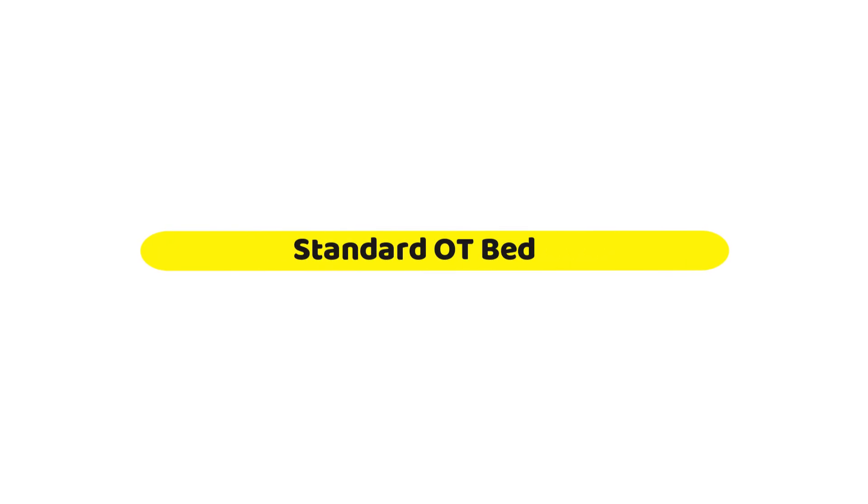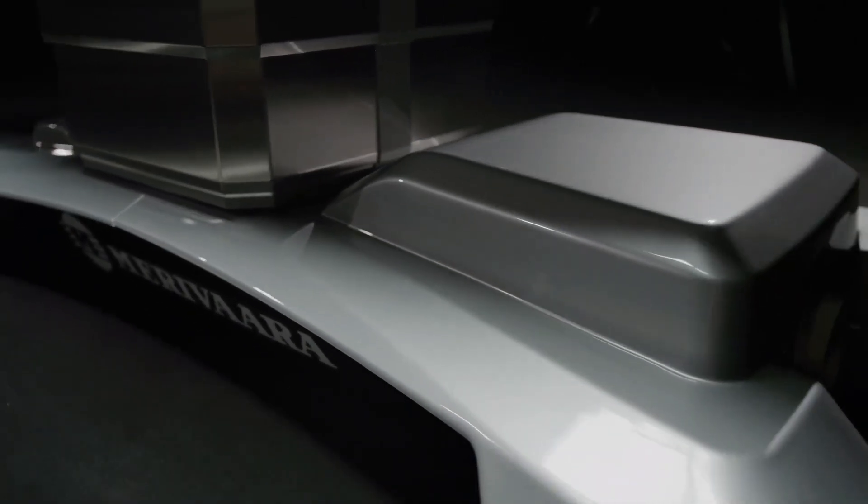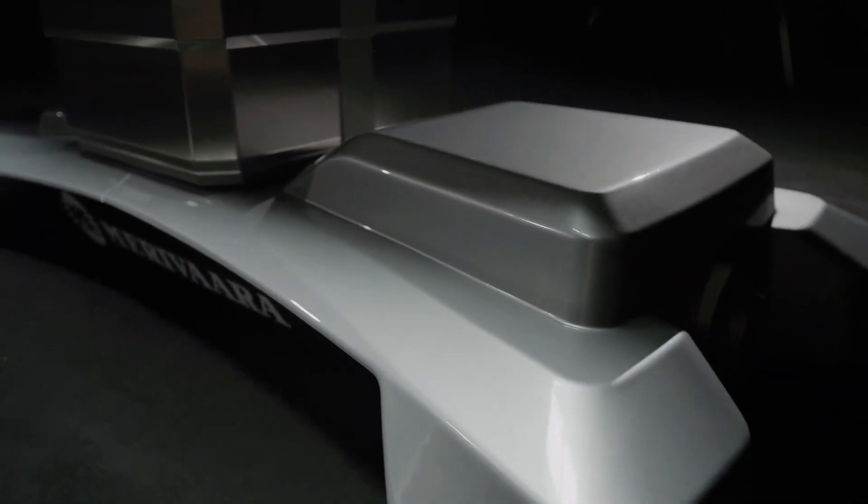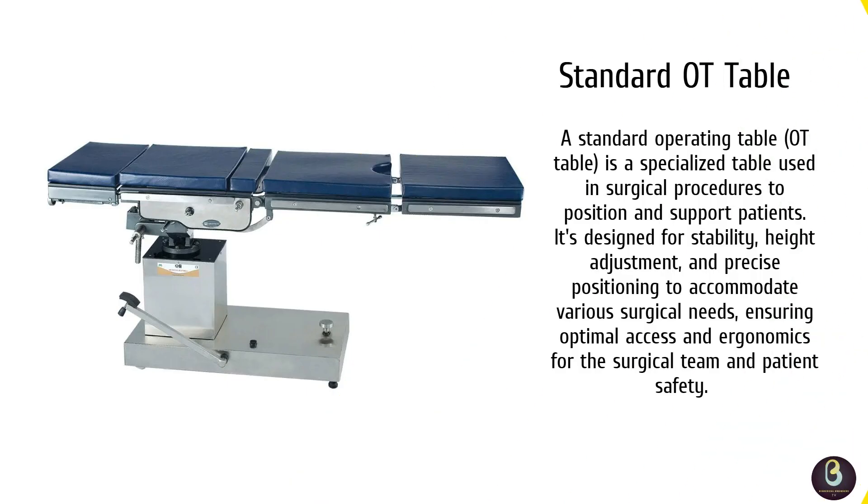The first is a standard OT bed. First up, we have the standard OT bed. This is the most common type used for a variety of surgeries. It has basic adjustments like height, backrest, and leg rest, which are all controlled electronically or manually. It's a reliable all-rounder.